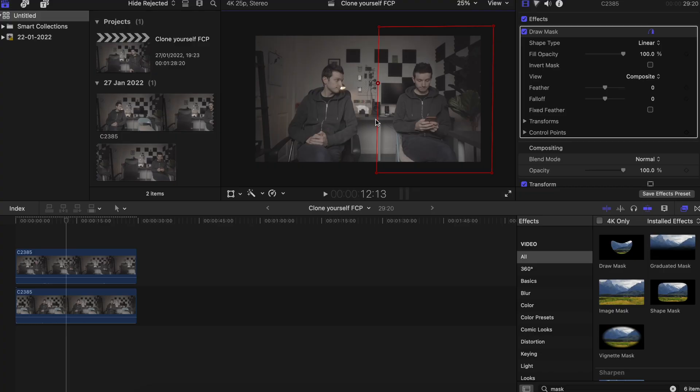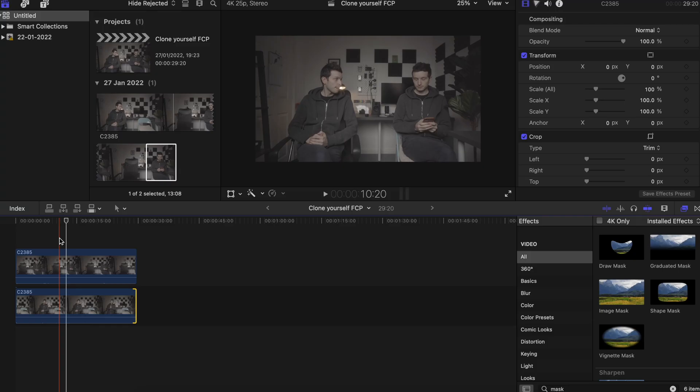That is how easy it is to mask yourself in Final Cut and create two of you on screen. You aren't always going to be cutting it straight down the middle — sometimes you might need to draw around objects, so you can add extra points and drag them around. If I needed to go around a charging wall, for example, I can just place points exactly where I need them to hide anything in the clip.